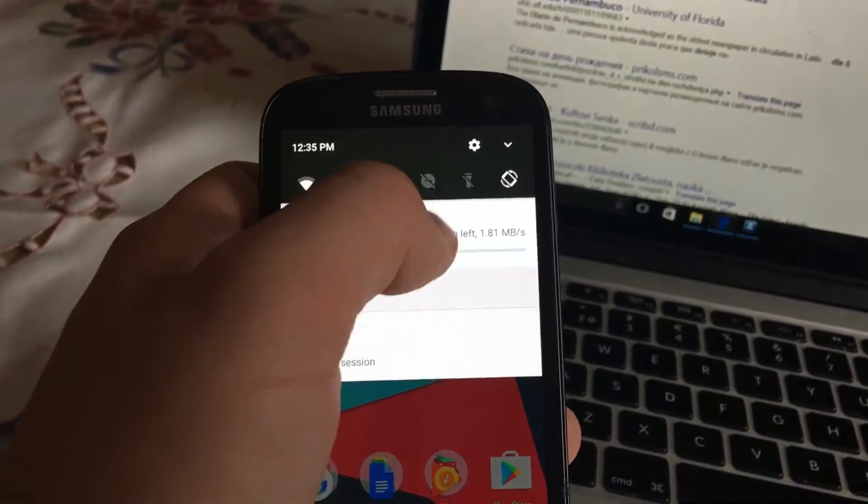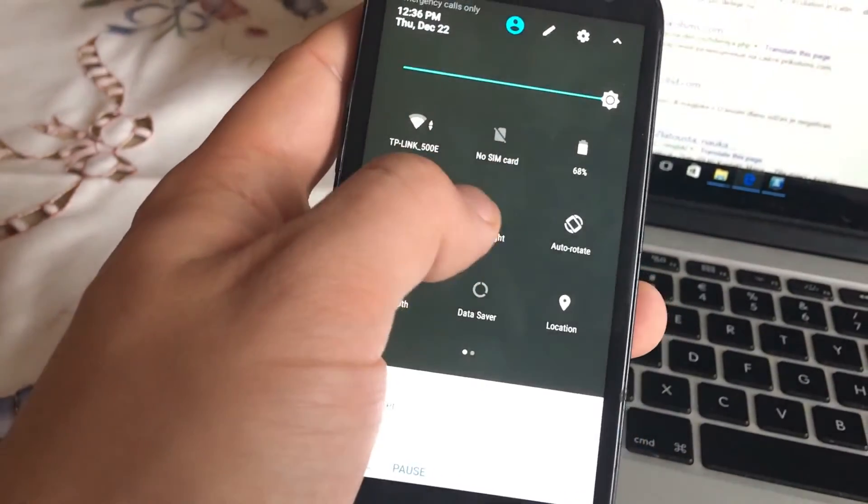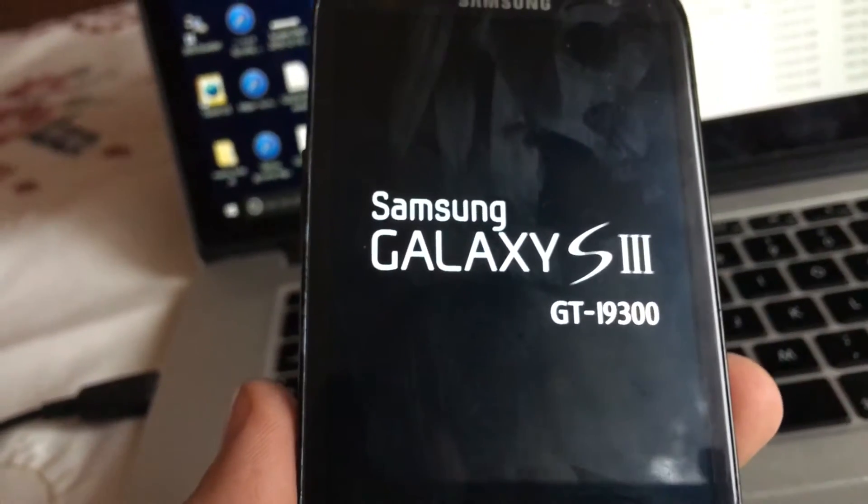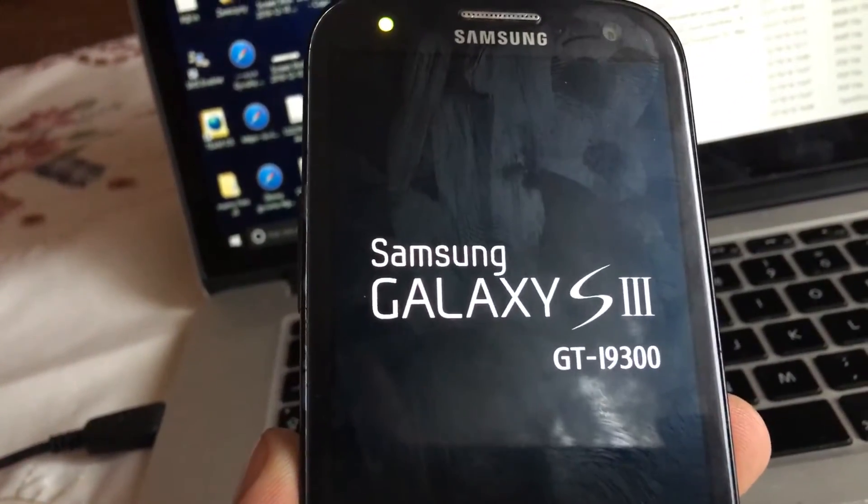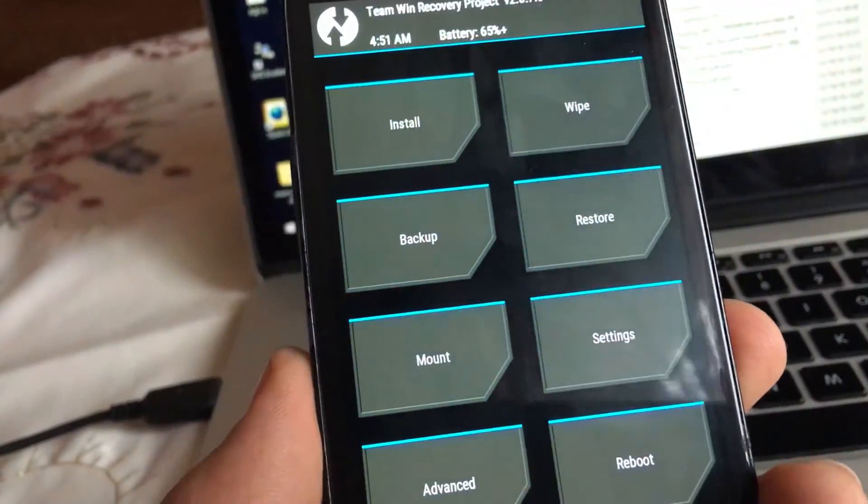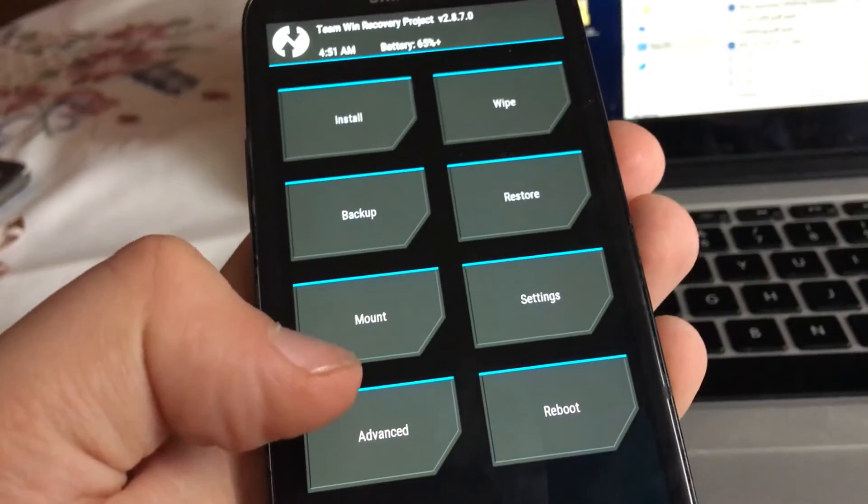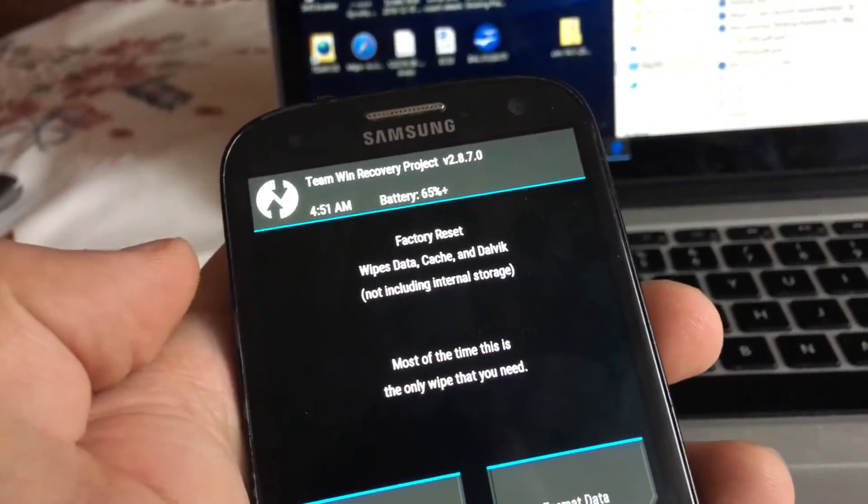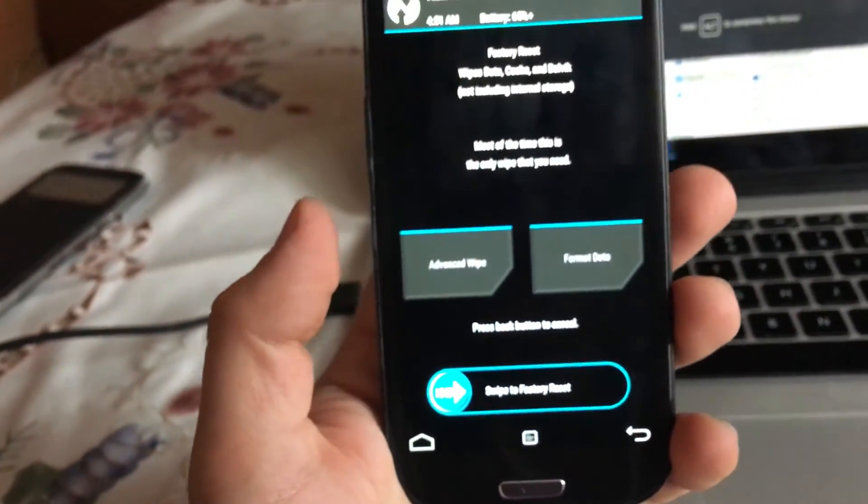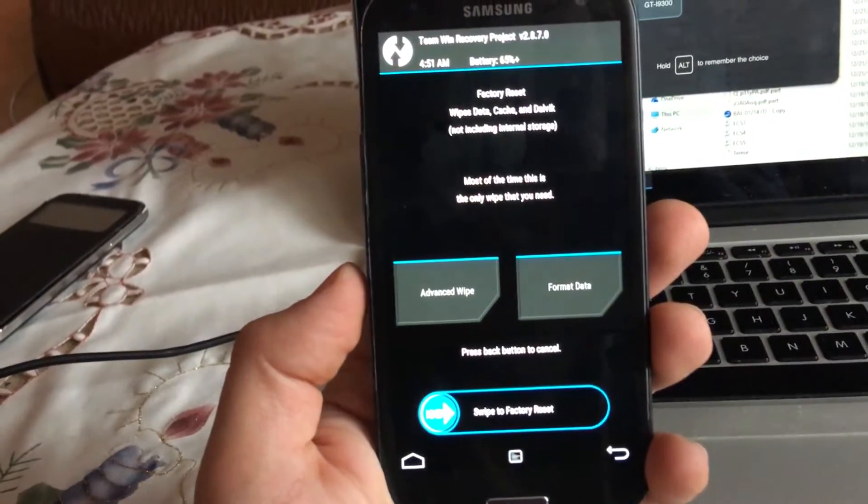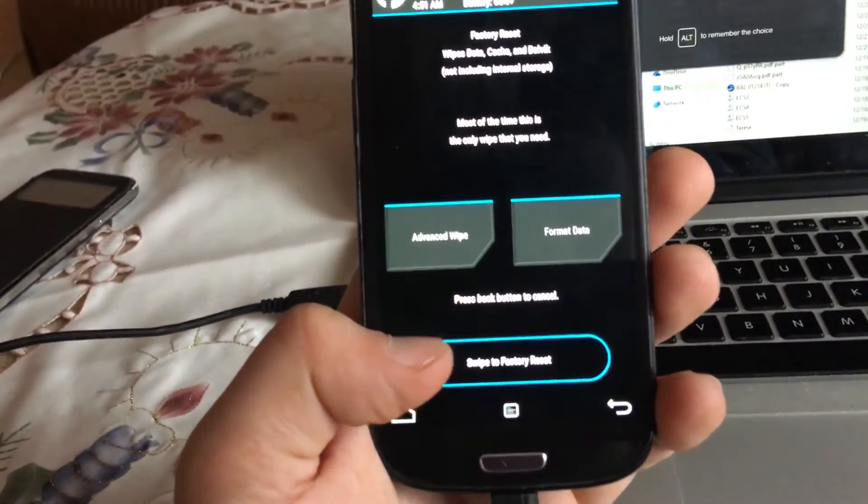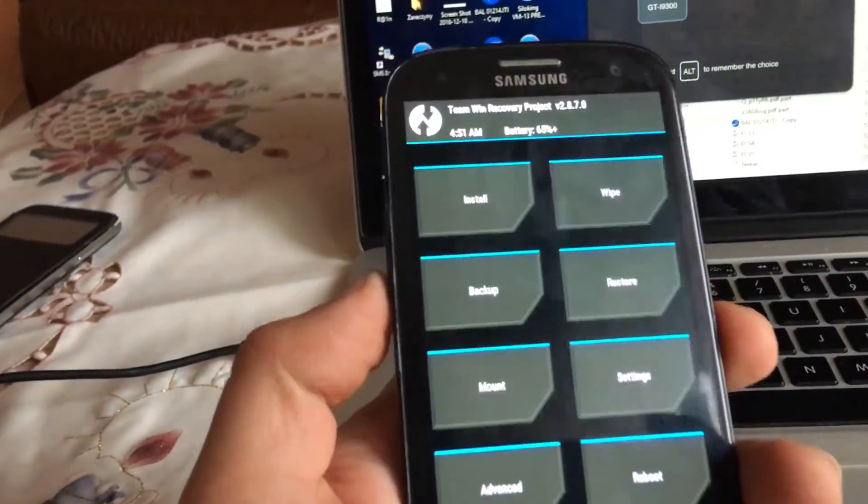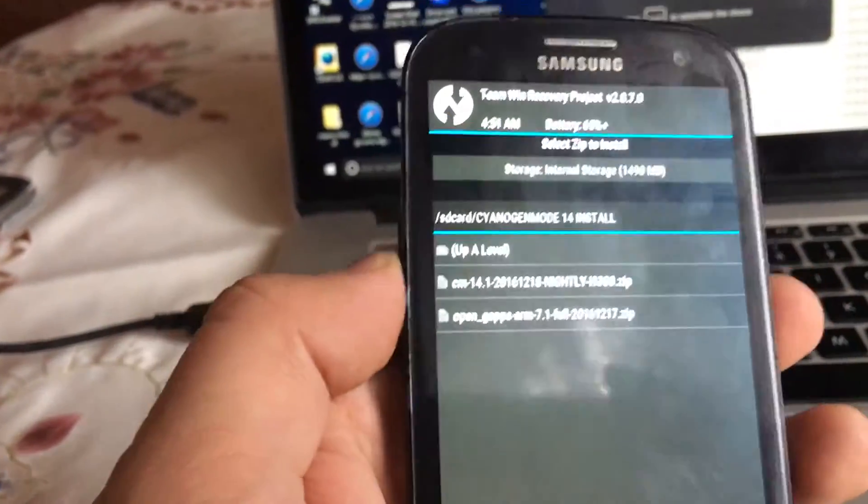You can see that the phone is being restarted. I'm in Team Win recovery mode. I can wipe, install, backup, do whatever I want. First you will have to wipe everything. Make sure that you get into this screen and swipe to factory reset, but in my case I don't want to do that.